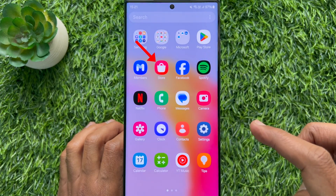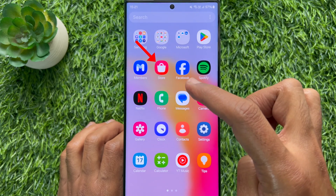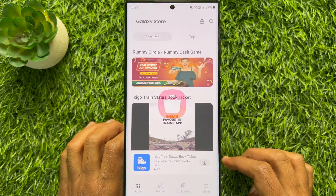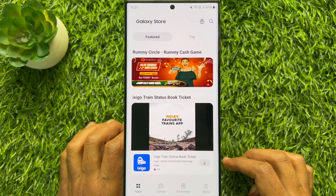First, open Galaxy Store on your Samsung Galaxy smartphone.